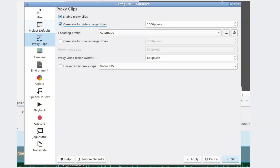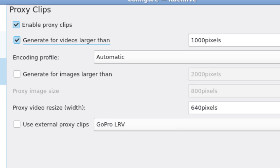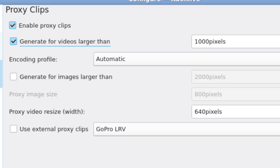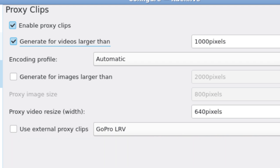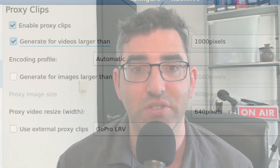Go into the configuration options in Kdenlive, turn on proxy clipping, and make sure you tick the box that says "generate proxy clips for clips with X pixels or greater" and set it to something below your shooting resolution. So if you're shooting 1920 by 1080p full HD video, set that number to 1000, because every clip you drag into your timeline is going to have more than 1000 pixels, and Kdenlive will generate a proxy of that.